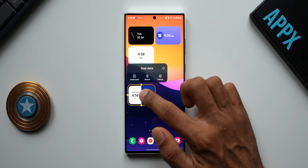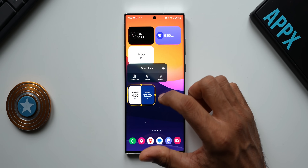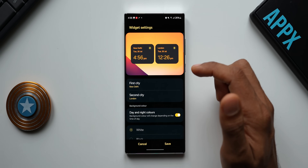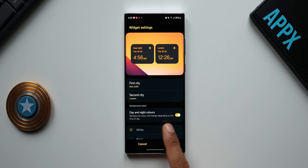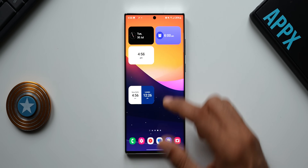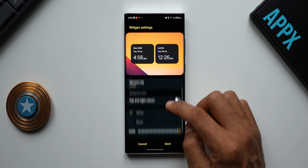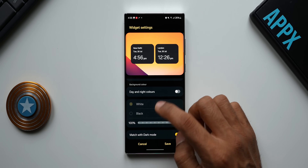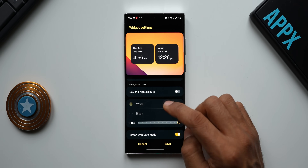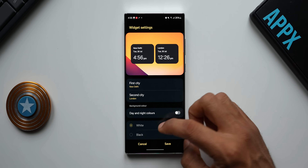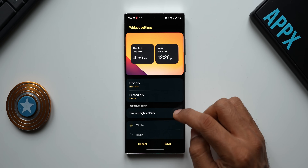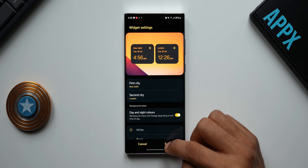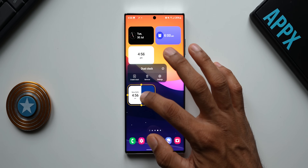I'm not sure whether we have the transparency option or not. Let's check the transparency effect — let me go to settings. Yeah, we've got this option: day and night colors, where background colors will change depending on the time of the day. If I turn this off I can select black or white, but I'm not able to select that here. Maybe once we have the stable version we will be able to select the white or black option. Let me turn this on and tap save.